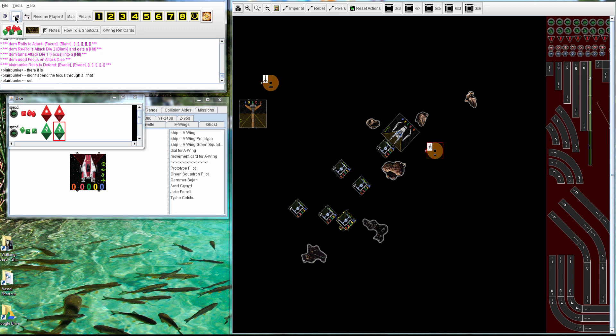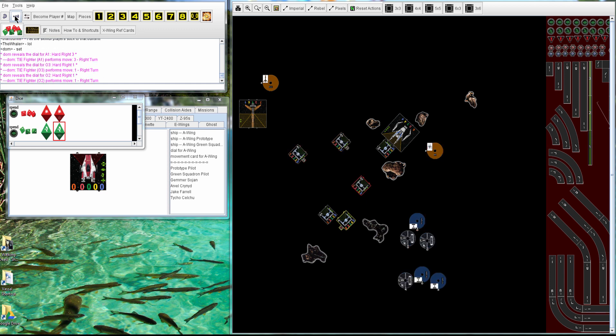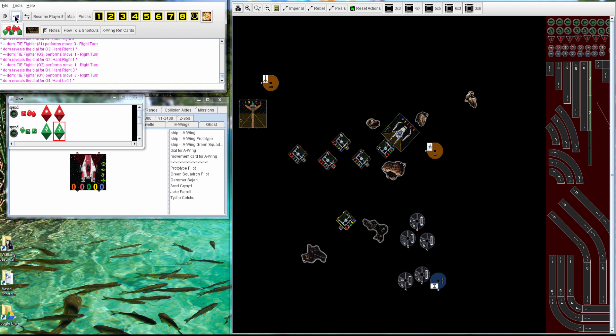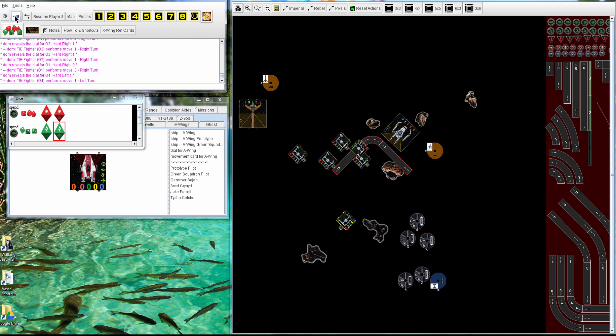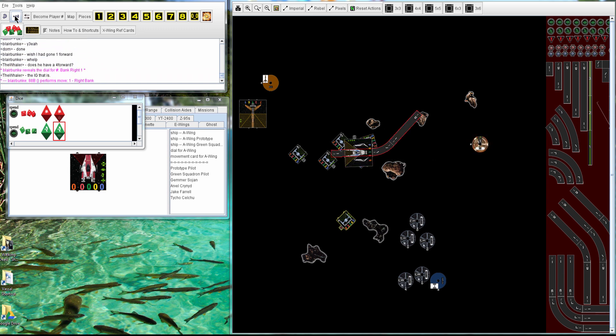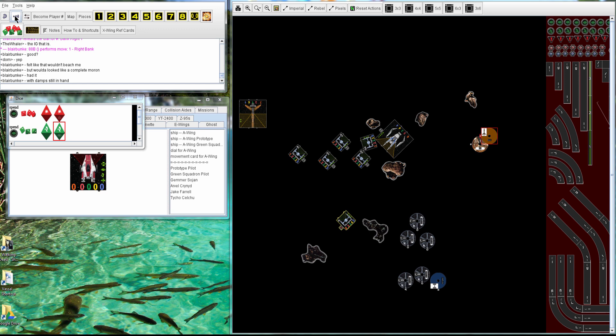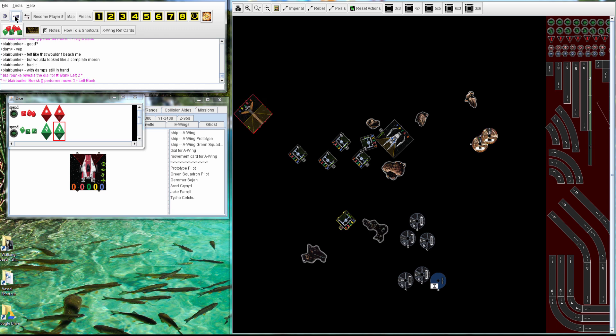So next round, the TIEs decide to go after the 88B. Gets the block, gets the block, and he's able to focus and avoid the Asteroids again, so that actually turned out very well for Blair there.